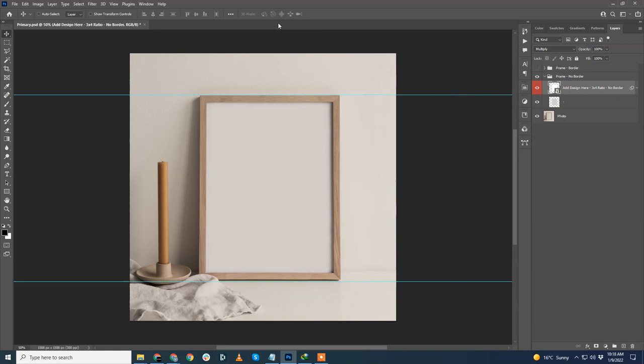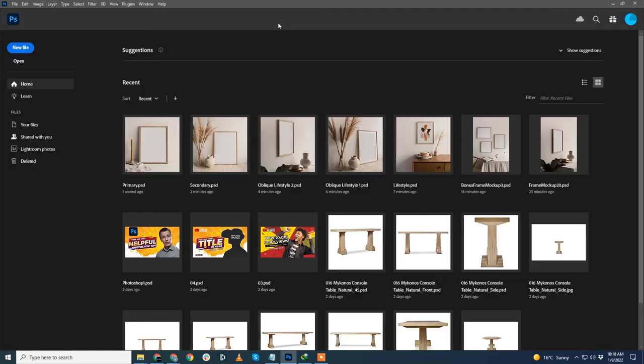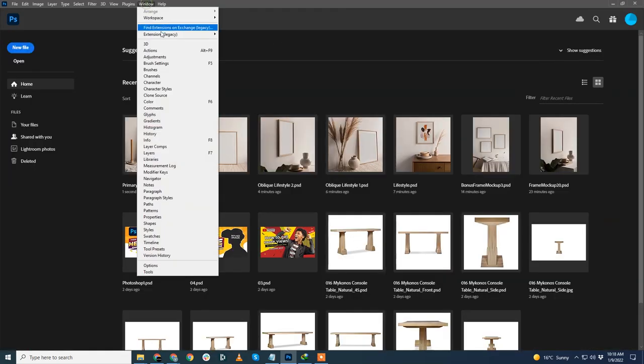However, there is one easier and quicker way to complete this mundane task in an automatic way. For that, we'll be using our Photoshop extension BulkMockup.